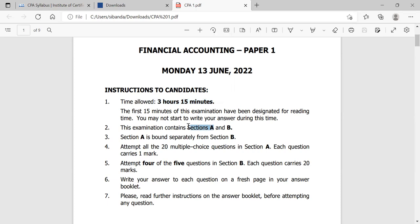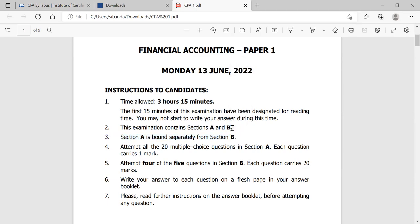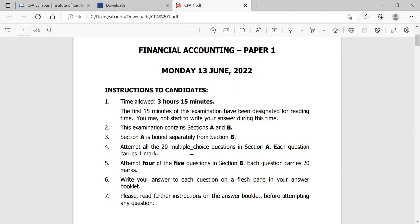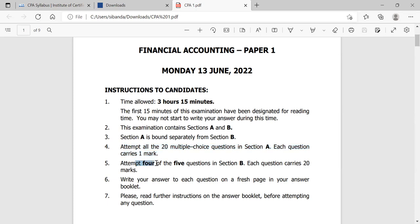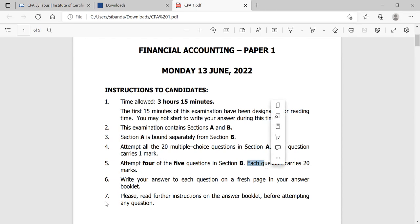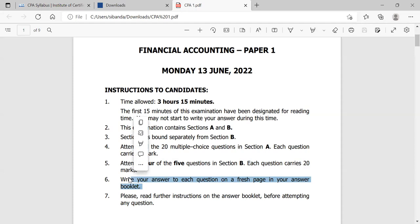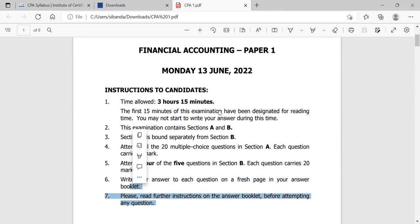Section A usually contains multiple-choice objective questions, bound separately from Section B. Section B contains structured questions — your calculations. For the multiple-choice questions, each carries one mark. For the structured questions, there are five questions; you choose four of the five, and each question usually carries 20 marks. You're told to write your answers to each question on a fresh page in your answer booklet and to read further instructions before attempting any question.